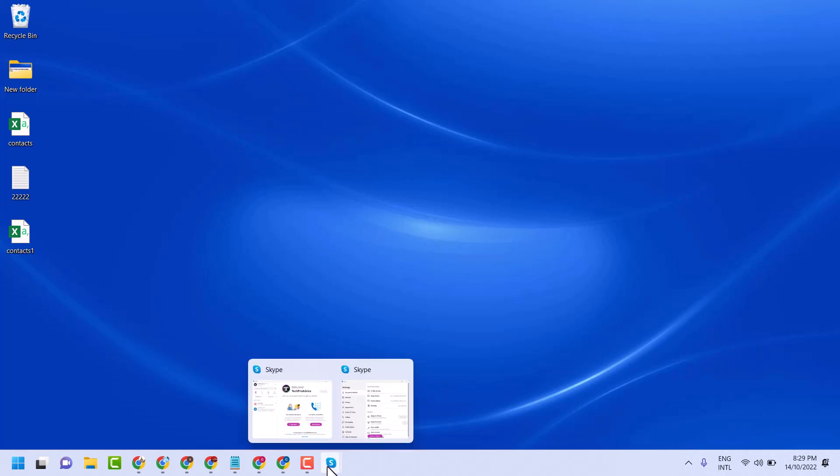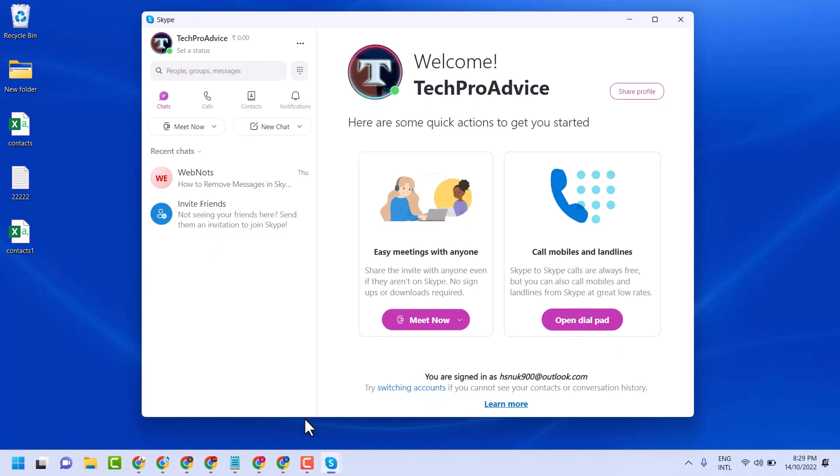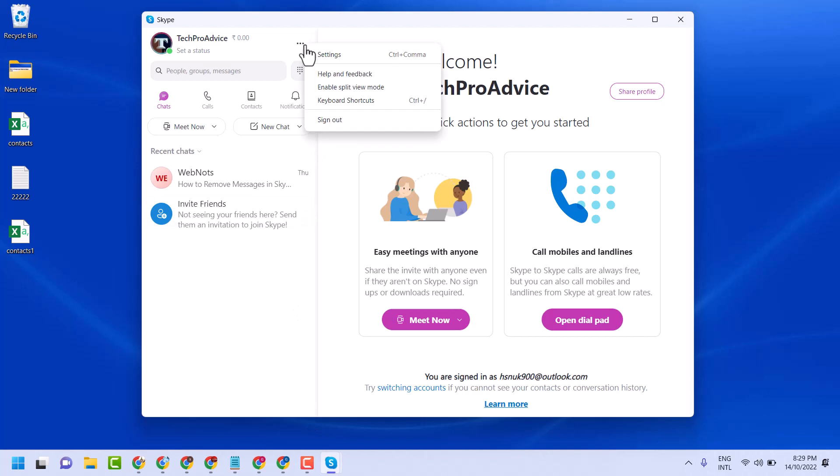So firstly, open Skype, click on these three dots, then click on settings.